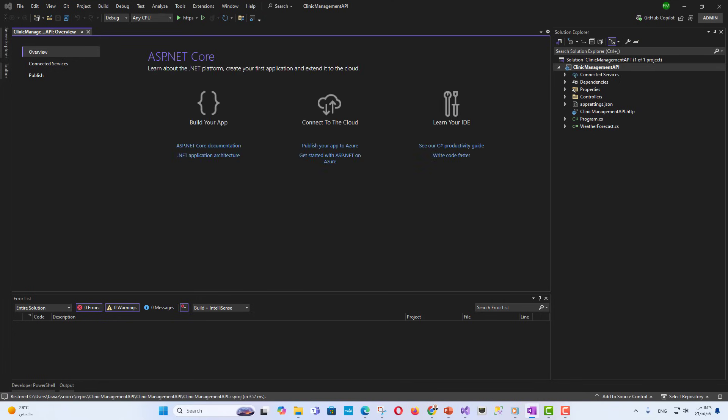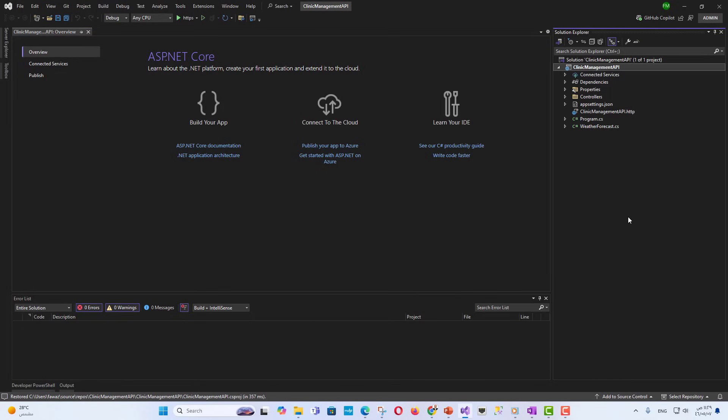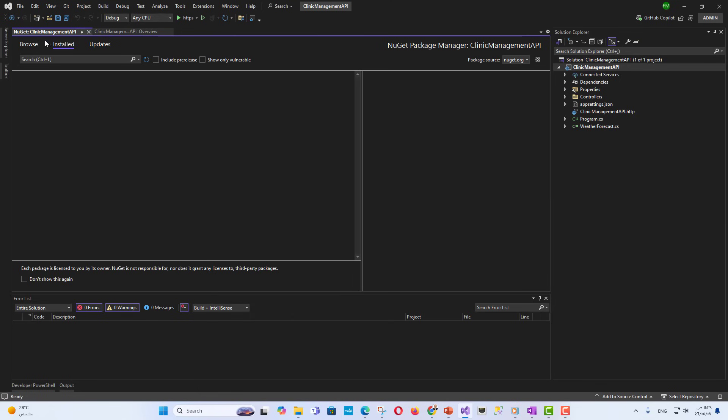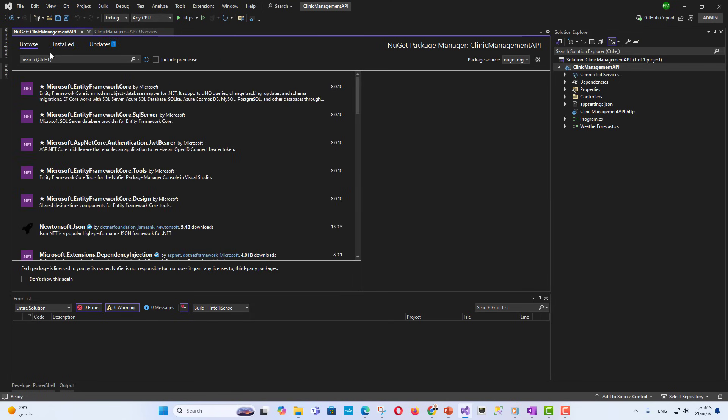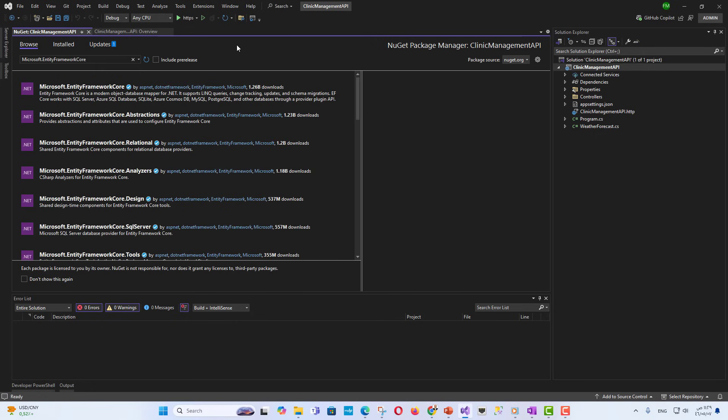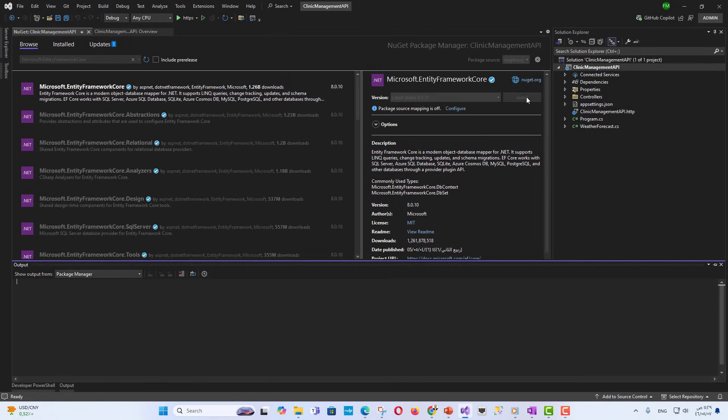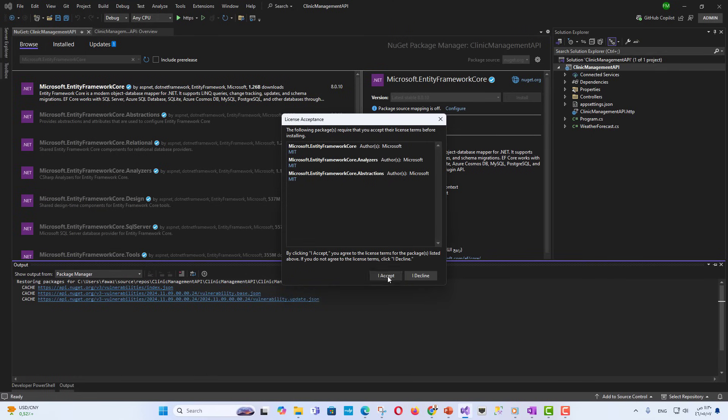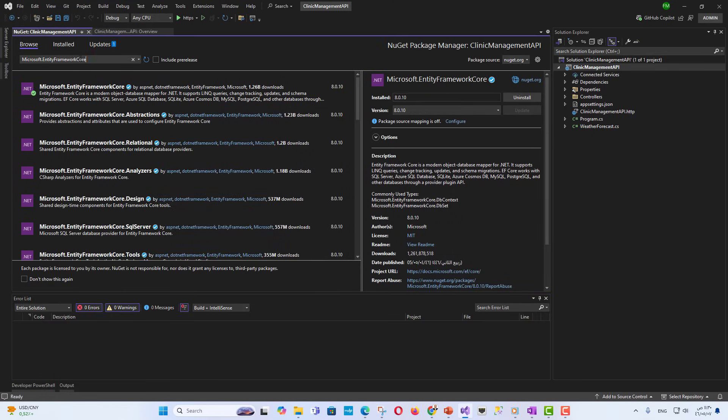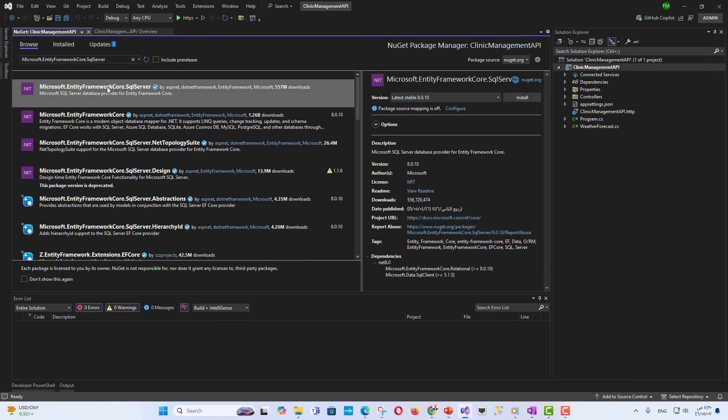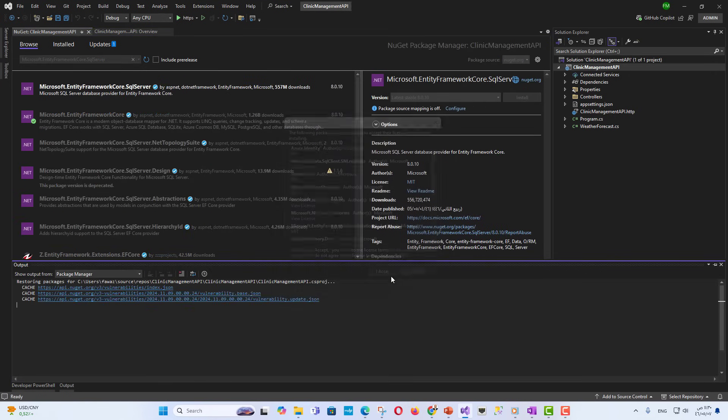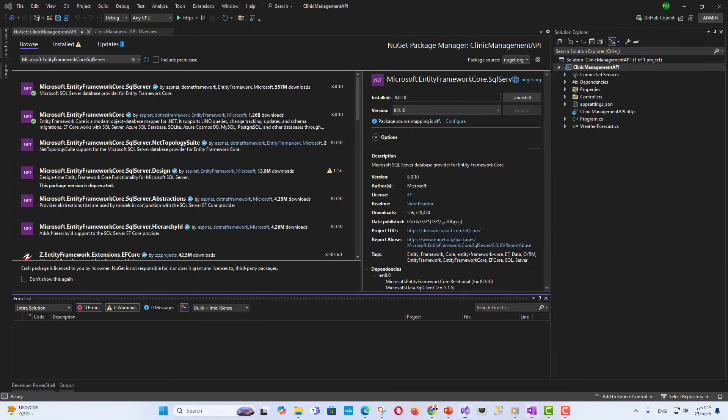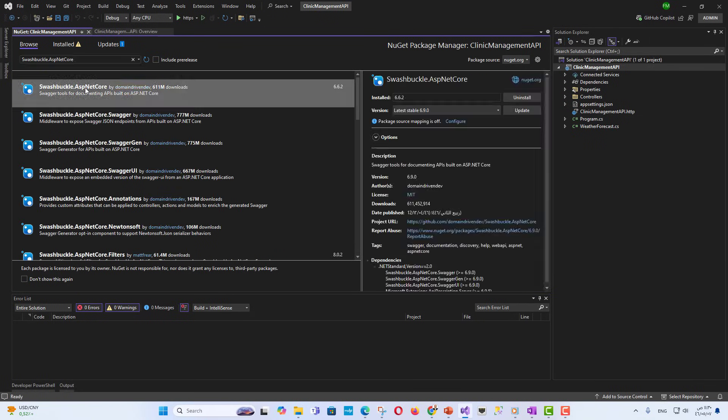Step 3: Install Essential NuGet Packages. In Solution Explorer, right-click the project and select Manage NuGet Packages. Install the following packages: Microsoft.EntityFrameworkCore for database management, Microsoft.EntityFrameworkCore.SQL Server for SQL Server integration, Swashbuckle.ASP.NET Core to enable Swagger, a tool for interactive API documentation.